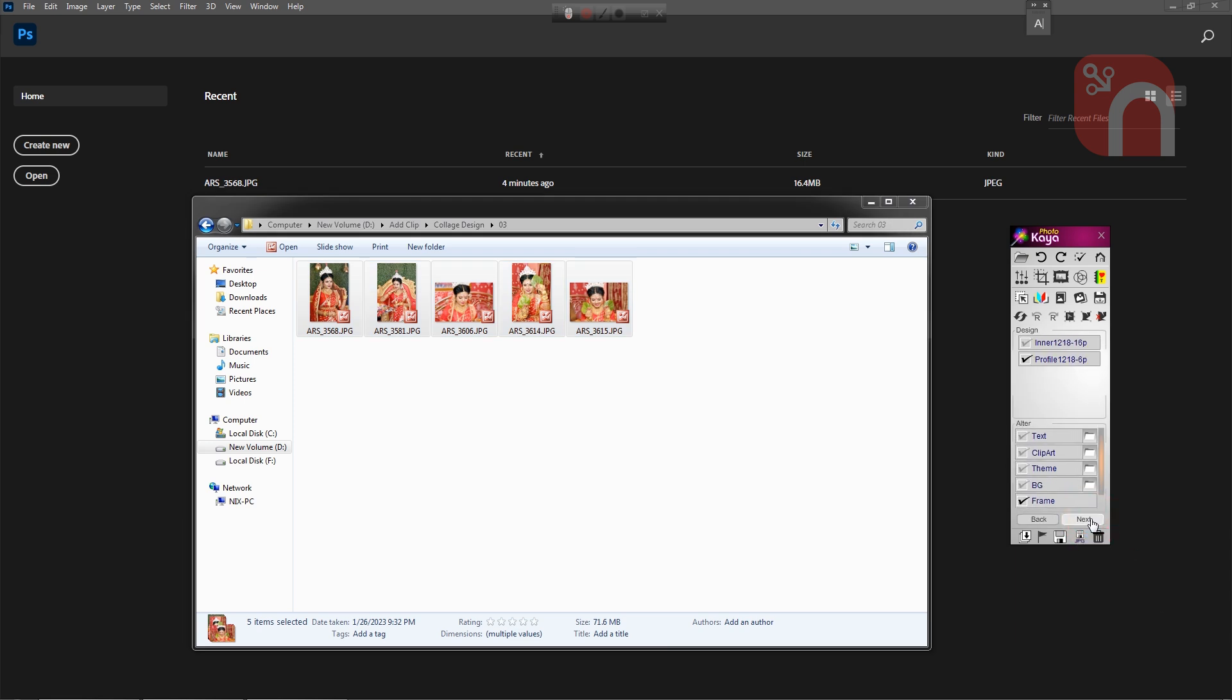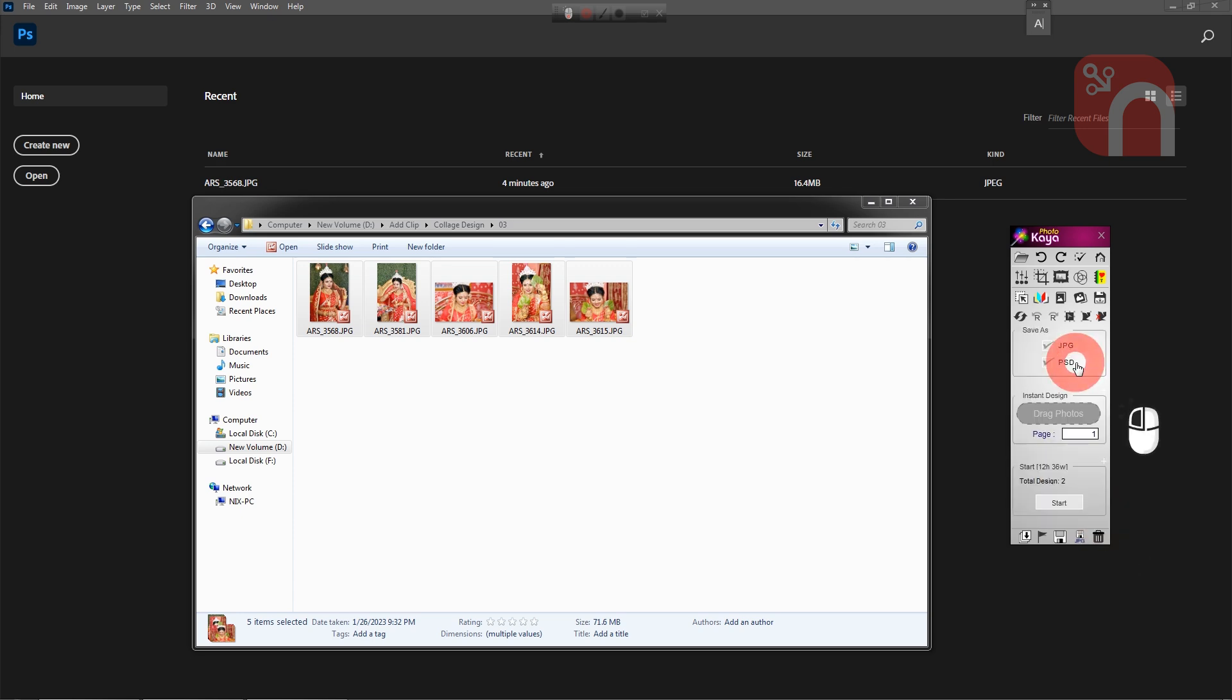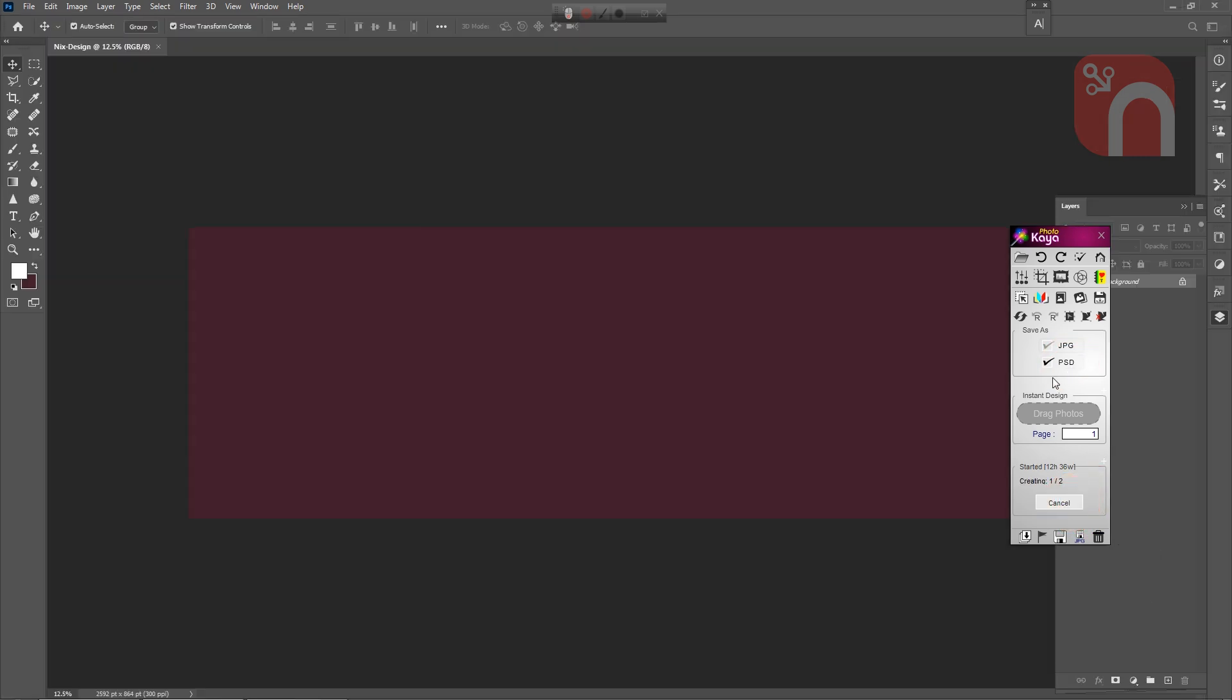And next select the design type. We have an inner type design here, or you can select profile page type design. Please select one. And select the save as PS option. A single click on the start button will automatically start the design.